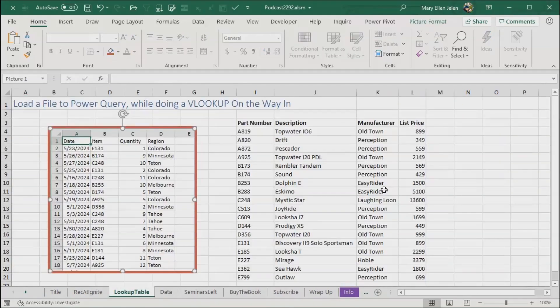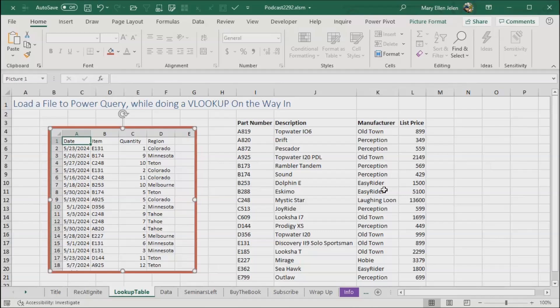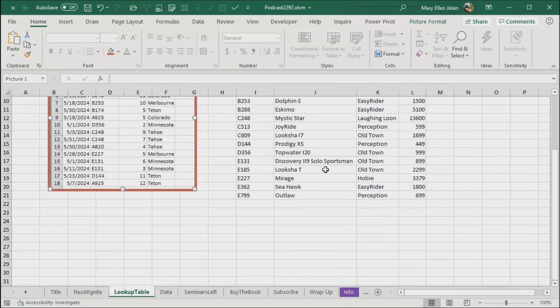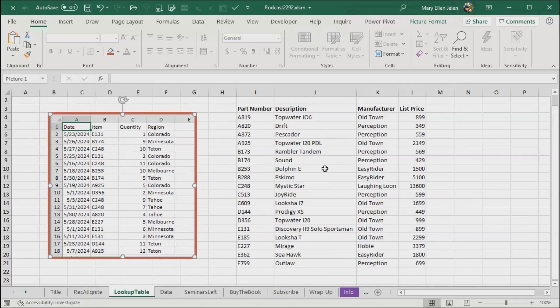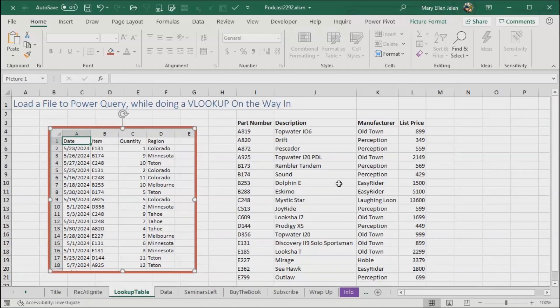Now, you had to apply to be here, right, and so I told them I'd be doing some Power Query on how to do a VLOOKUP on the way in, so my first episode is going to be that. What I have, I have a CSV file that looks like this with date, item, quantity, and region. See they have item number, but not description, manufacturer, and list price. And this little table right here, I need to make this table be part of that CSV file on the way in.